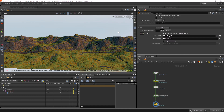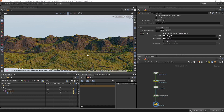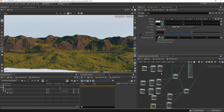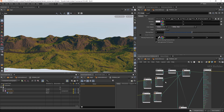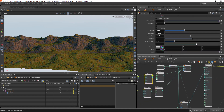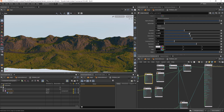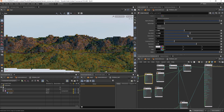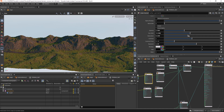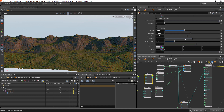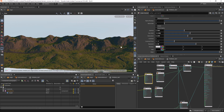Let's check the render again — this green is a bit too intense. Let's come here and change the saturation. Yeah, something like this will work better.